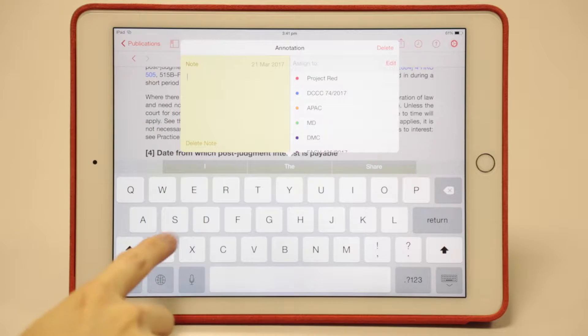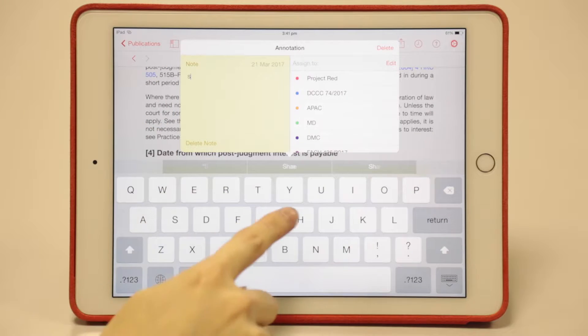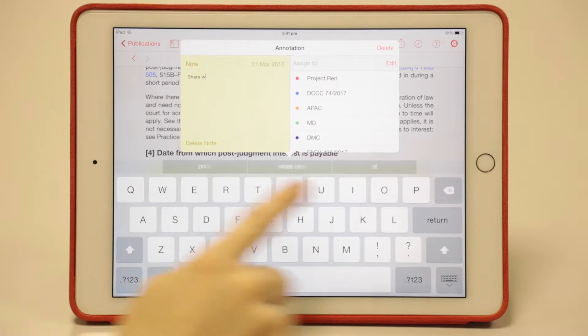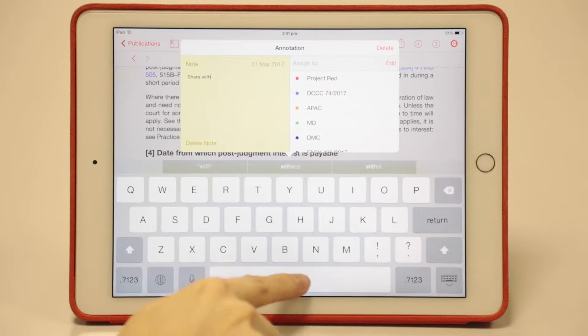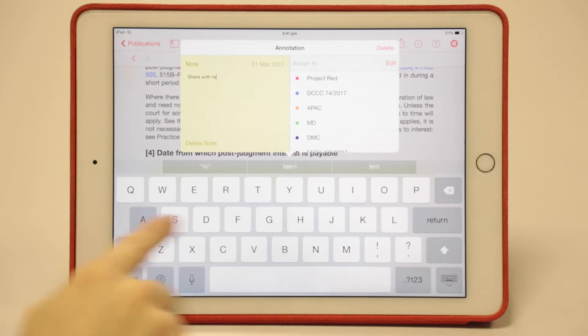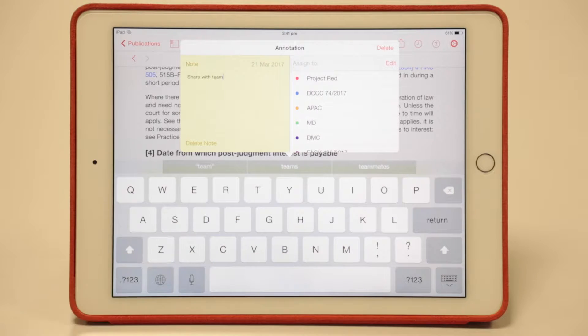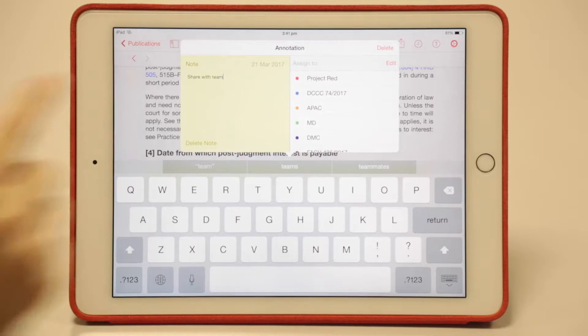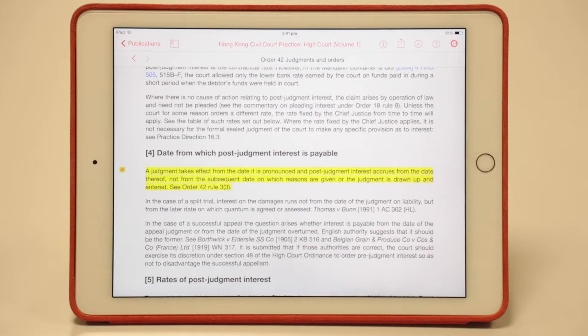You'll see a panel like this one where you can insert your text. For example, I'll type 'share with team'. Once you're done, tap the background, and the note is added.